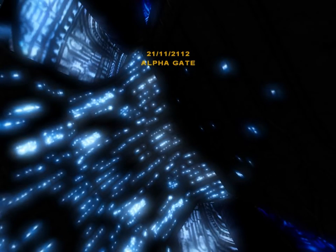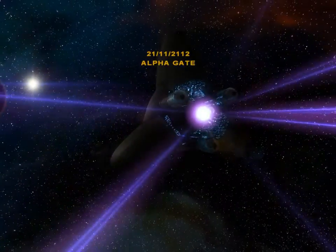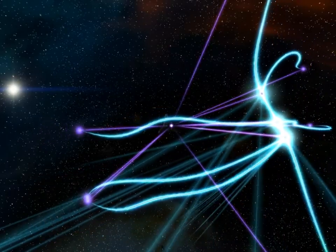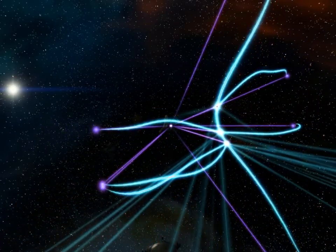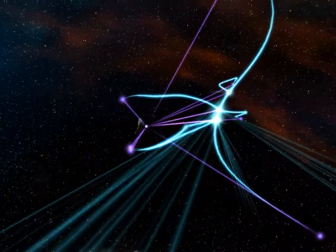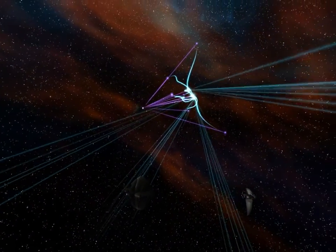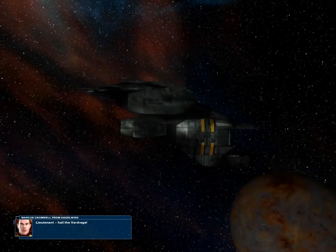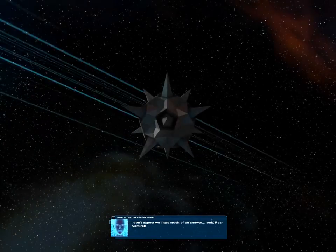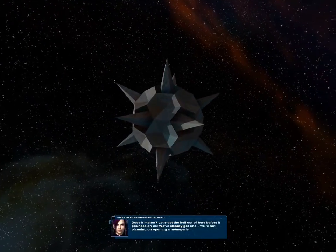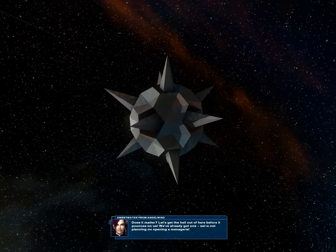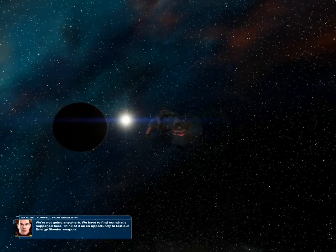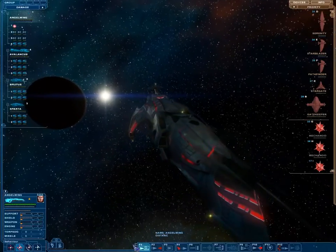Has it got the gate locked? Sir, we've got the Fox Scout frigate on visual. It's been destroyed. Lieutenant, hail the Vardrags. I don't expect we'll get much of an answer. Look, Rear Admiral. A mechanoid? What the hell is it doing here?